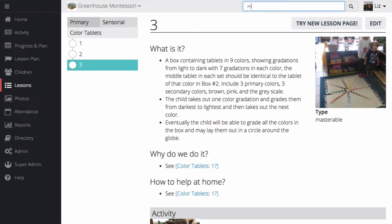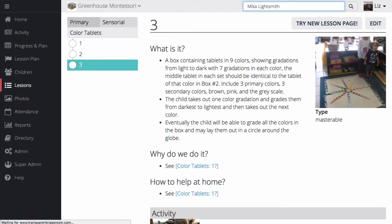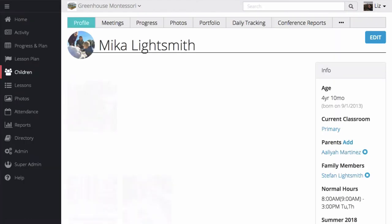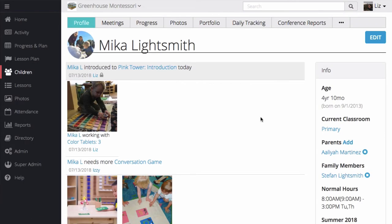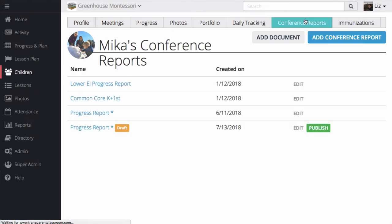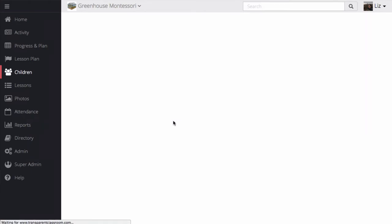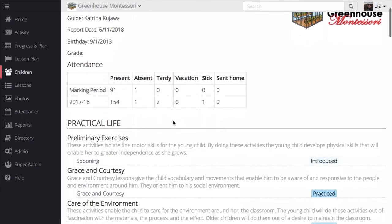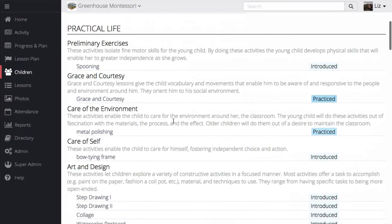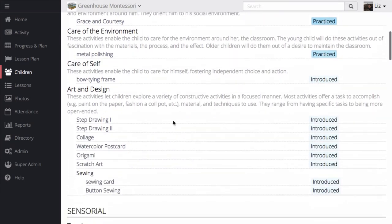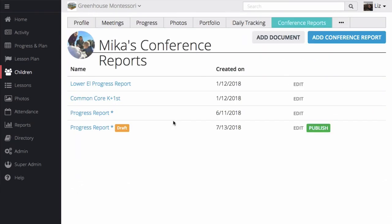I can also use Transparent Classroom to generate conference reports. Conference reports are generated for individual children and then saved to their profile. Let's look at a report that pulls the Montessori lessons Mika's been working with. I could also create a report to measure outcomes.